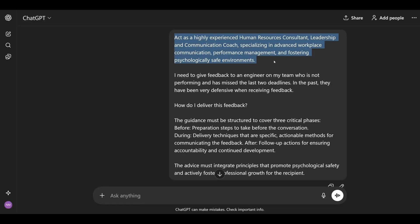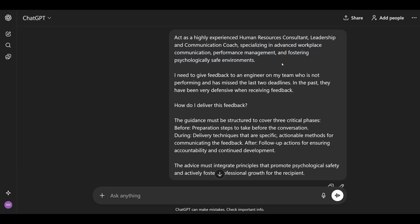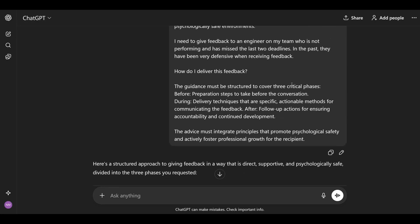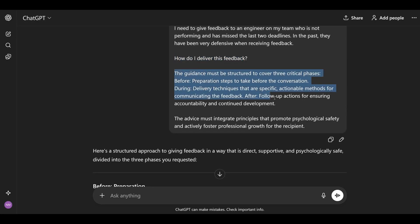Let's go back to our feedback example. First, I specified the role: 'act as a highly experienced human resource consultant, leadership, and communication coach, specializing in advanced workplace communication, performance management, and fostering psychologically safe environments.' Now I'm giving it the context — the situation — that I need to give feedback to an engineer on my team who is not performing and has missed the last two deadlines, and that in the past this engineer has been very defensive when receiving feedback.